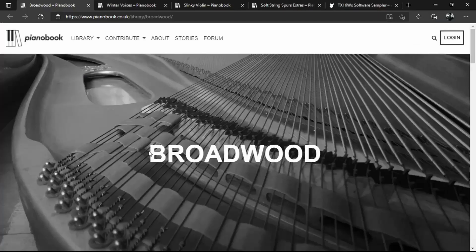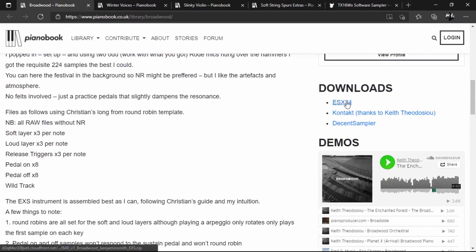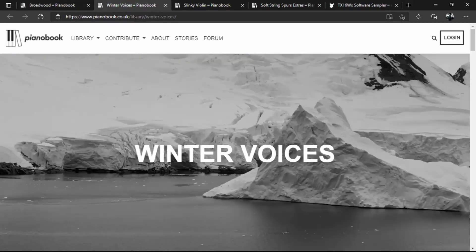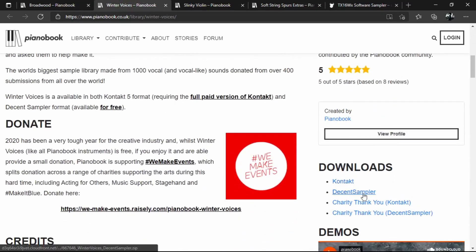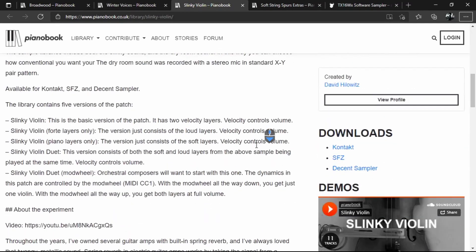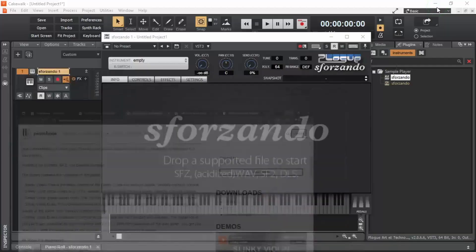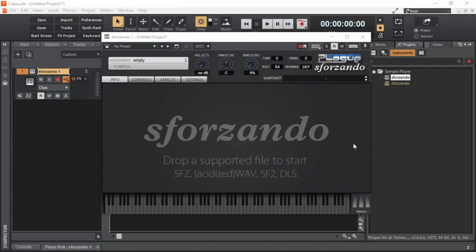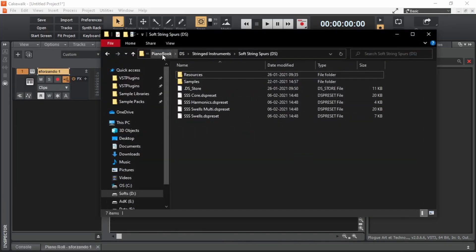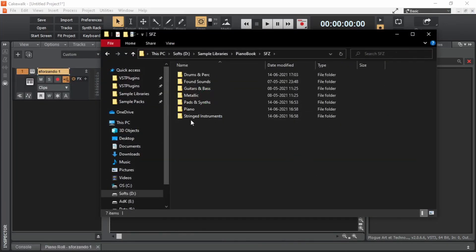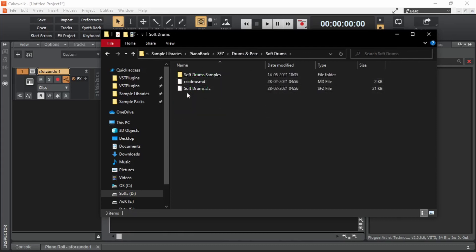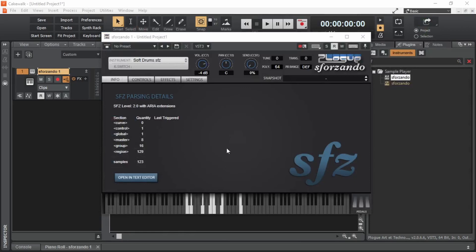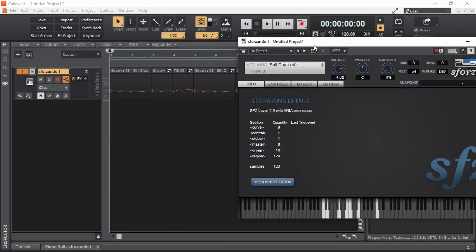If we go back to the browser, we can see that Broadwood is available in EXS24, Kontakt, and Decent Sampler formats. Winter Voices is available in Kontakt and Decent Sampler. Slinky Violin is available in Kontakt, SFZ, and Decent Sampler format. This SFZ format is what we are going to use in the next sample player, which is the sforzando sample player. Here I have some of the SFZ sample libraries from PianoBook — let's try Drums and Perc Soft Drums. This .sfz file is what we need to load in the sample player.